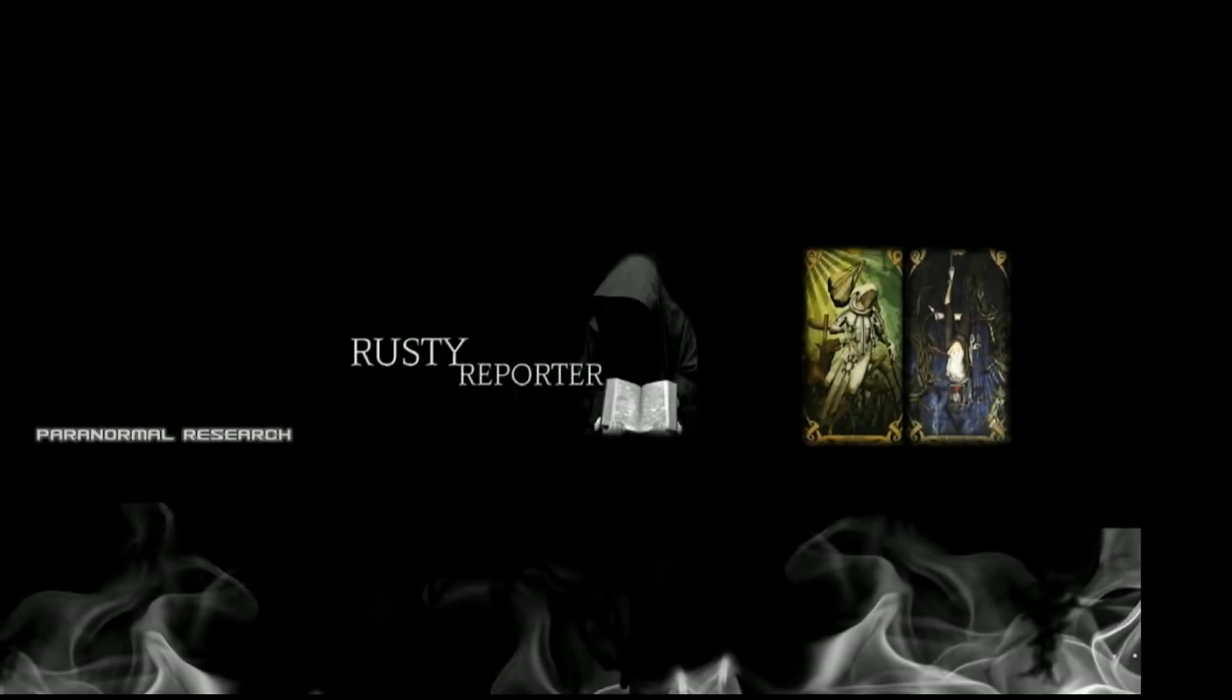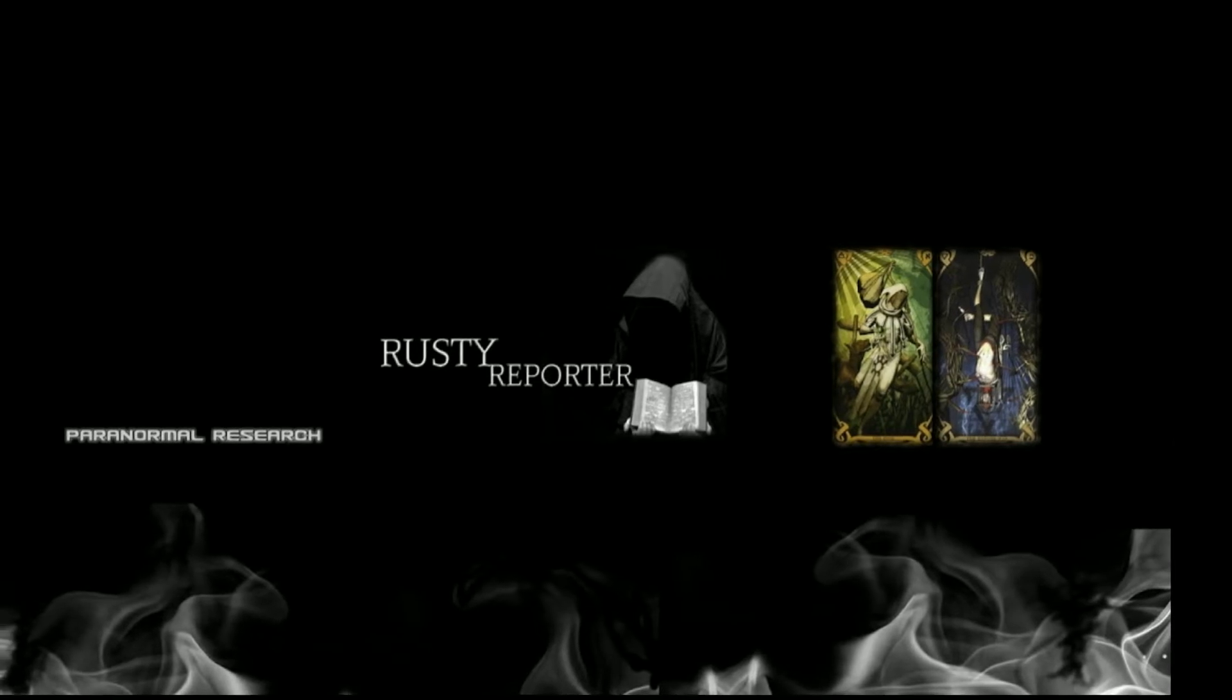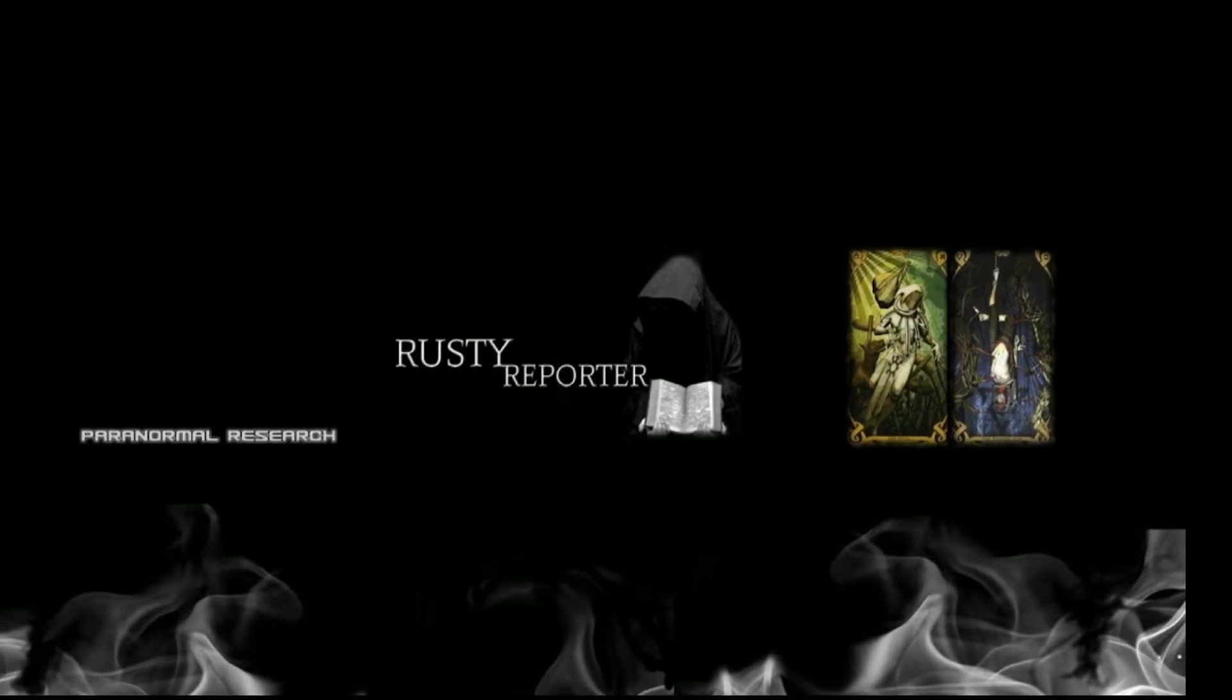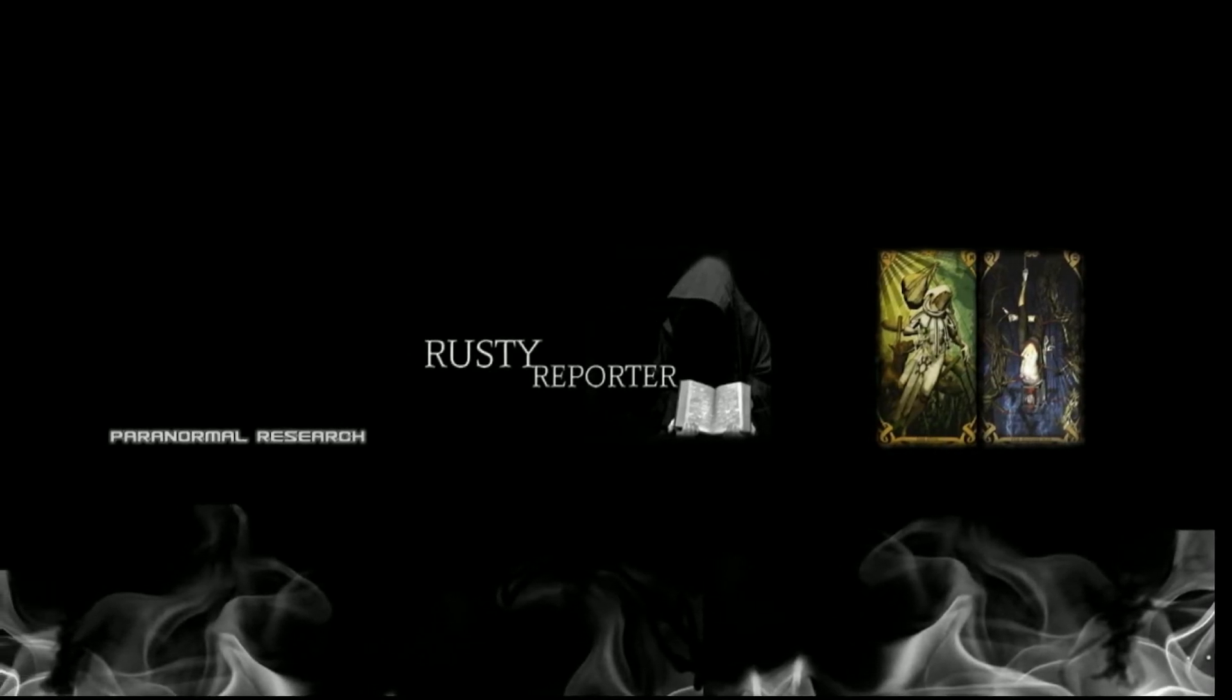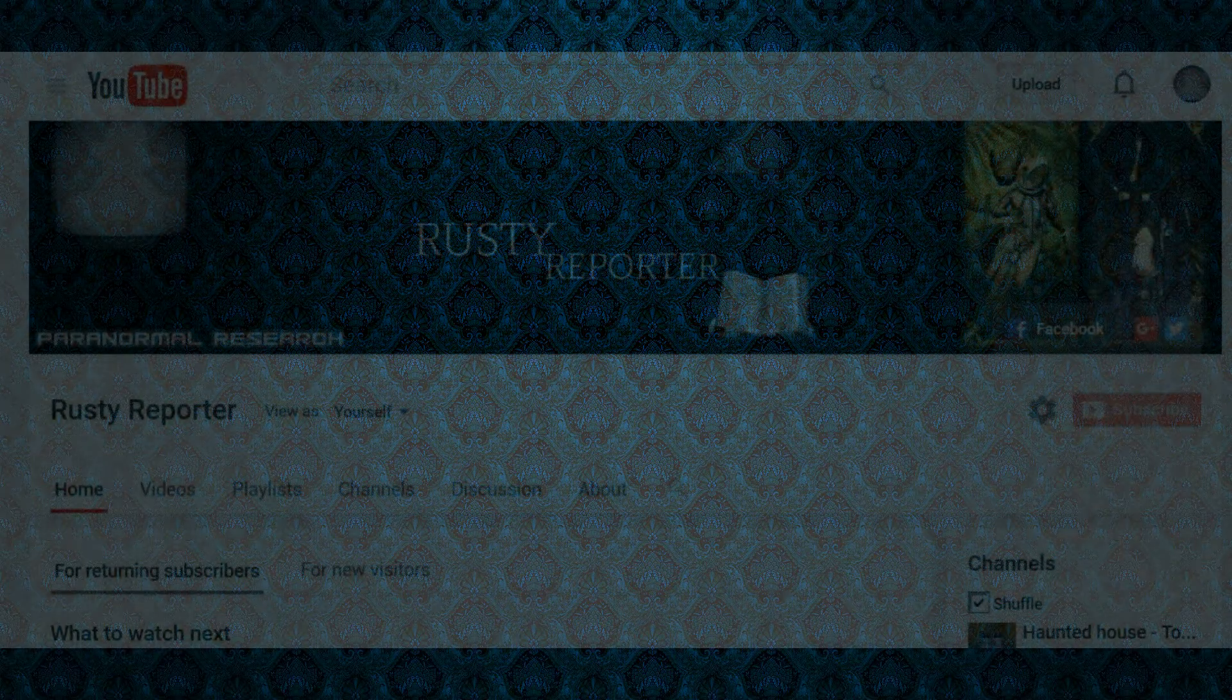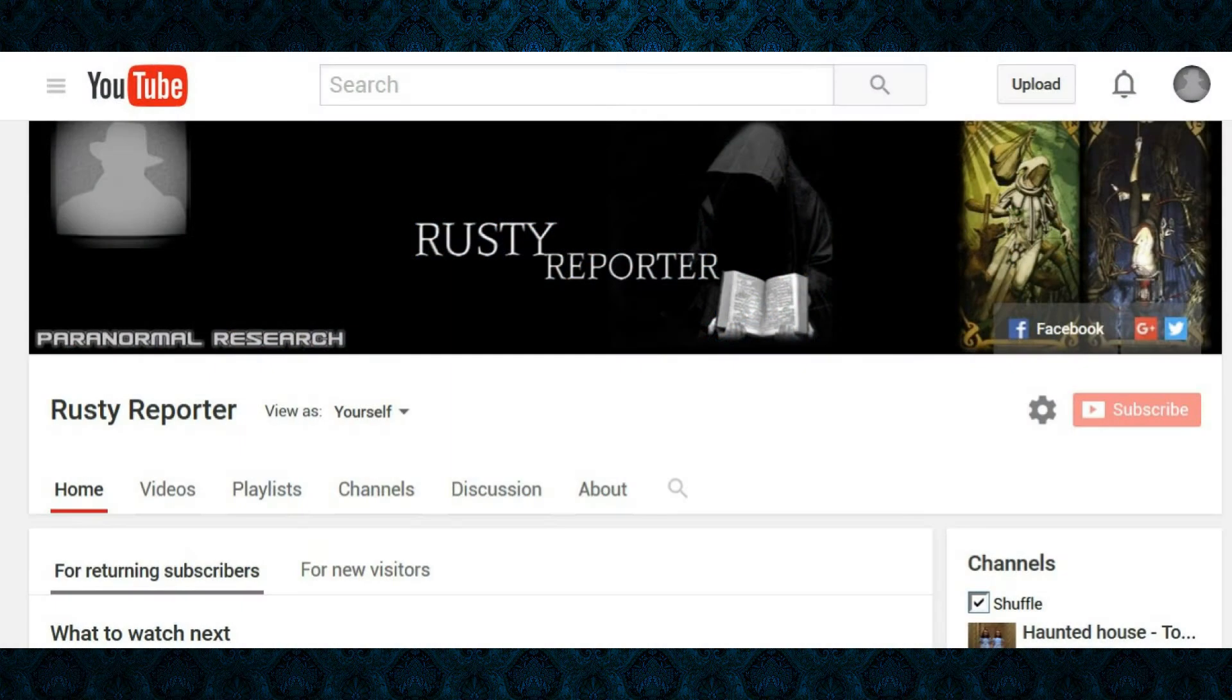Hello fellow paranormal enthusiasts, I just want to make a quick video letting you know information on what's going on with my channel and streaming. Primarily, I'm sure some have been wondering, hey, where the heck is Rusty? He's been streaming all the time and all of a sudden he's not.